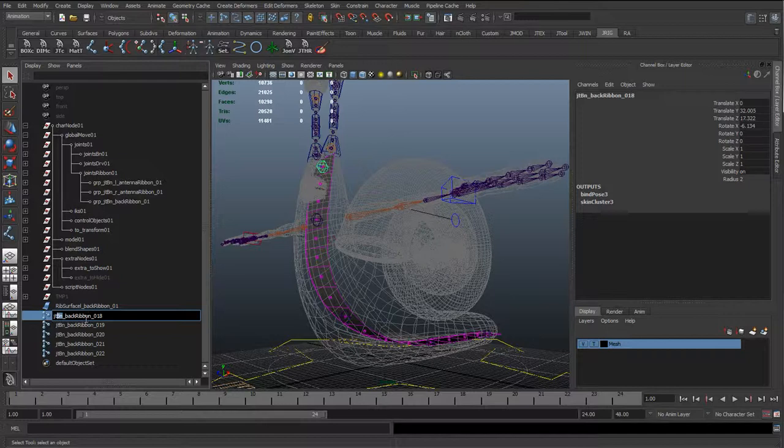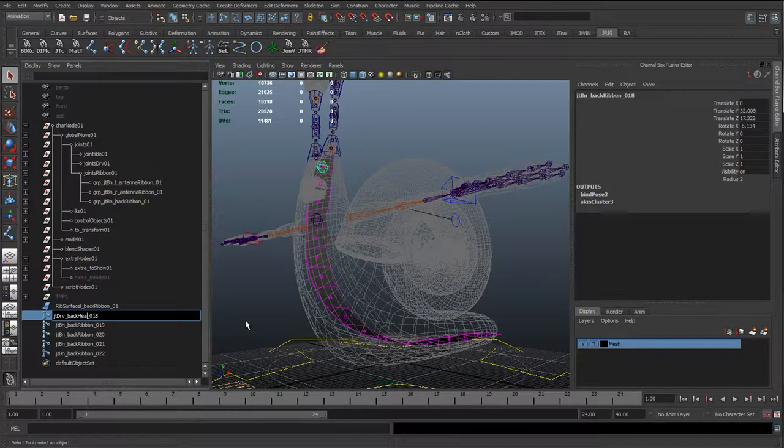We're going to change this to BNDRV, for the driver joint. Back, and we're going to call this the Head01.